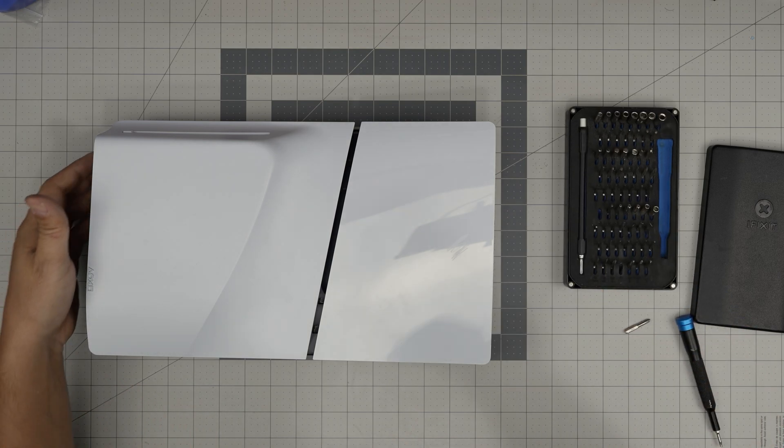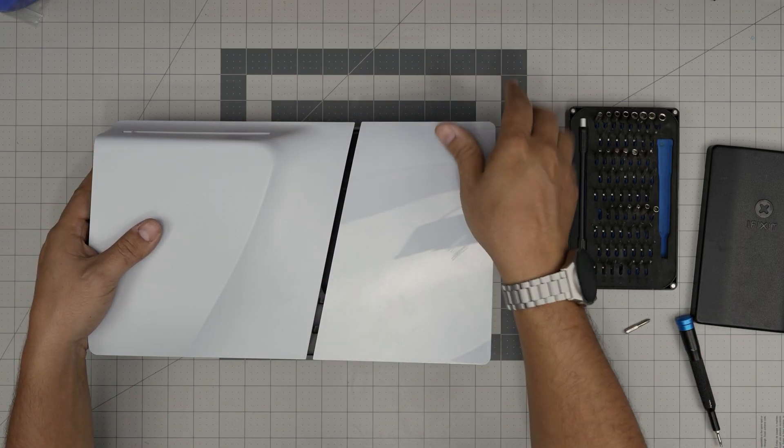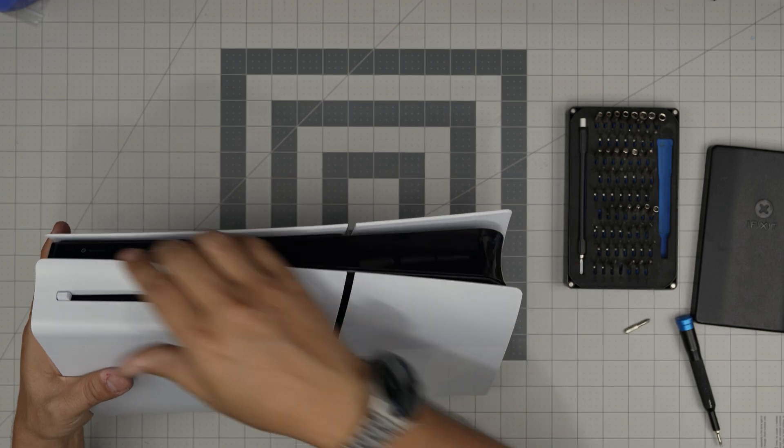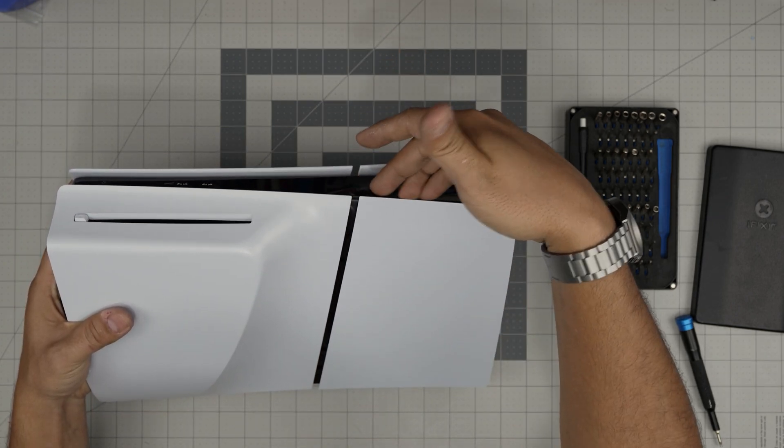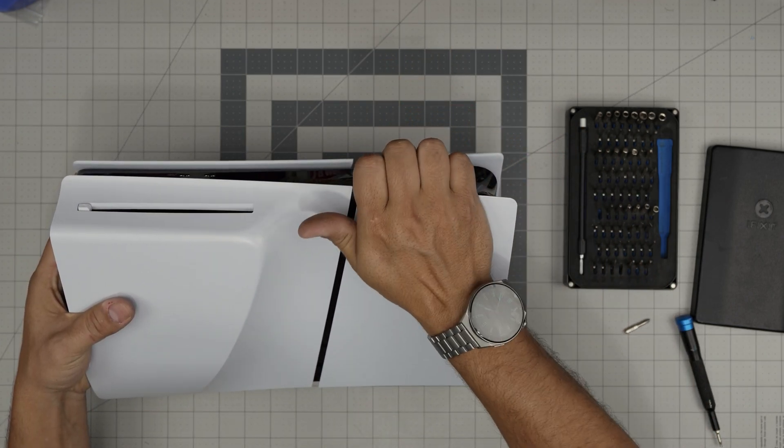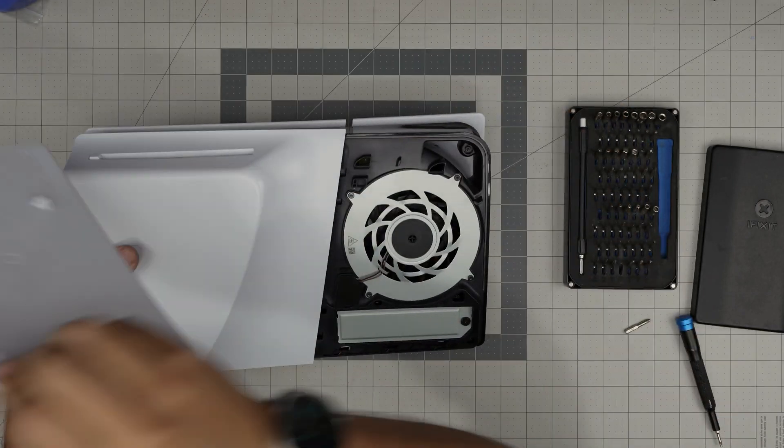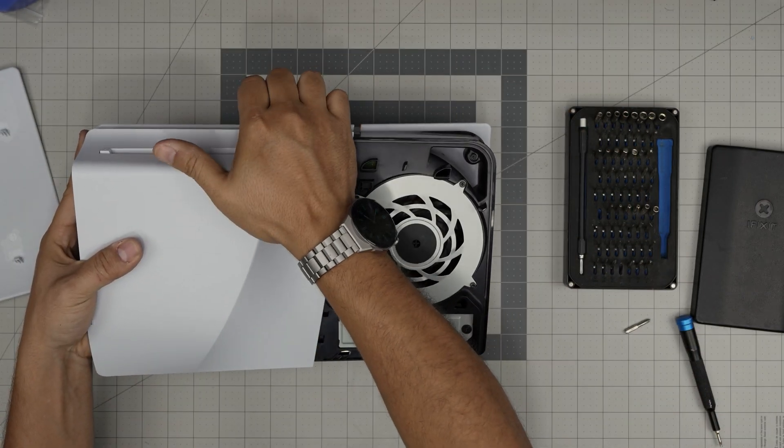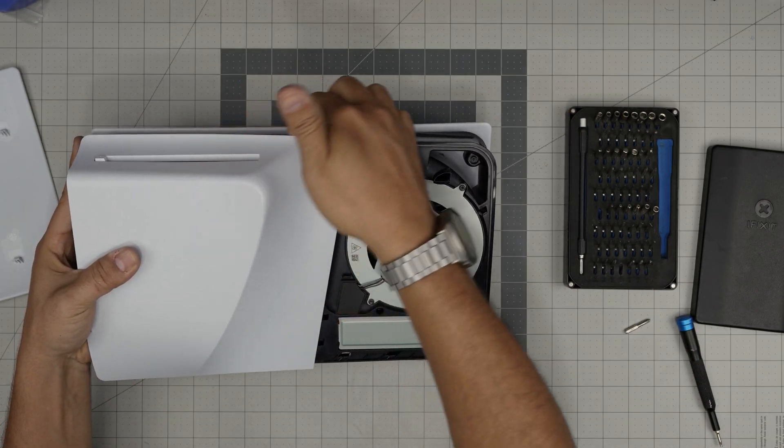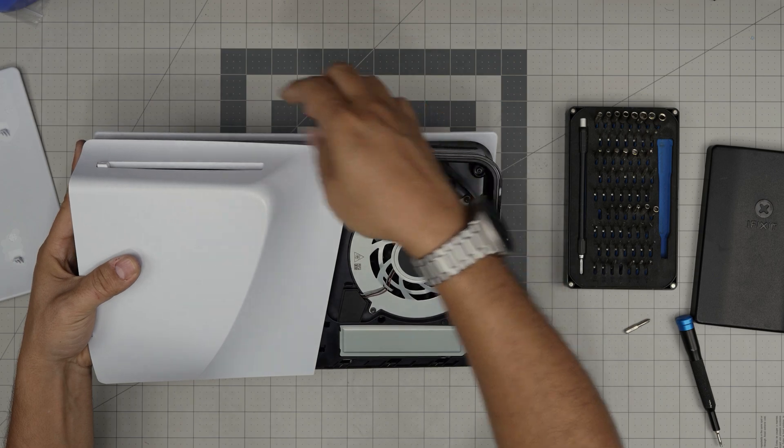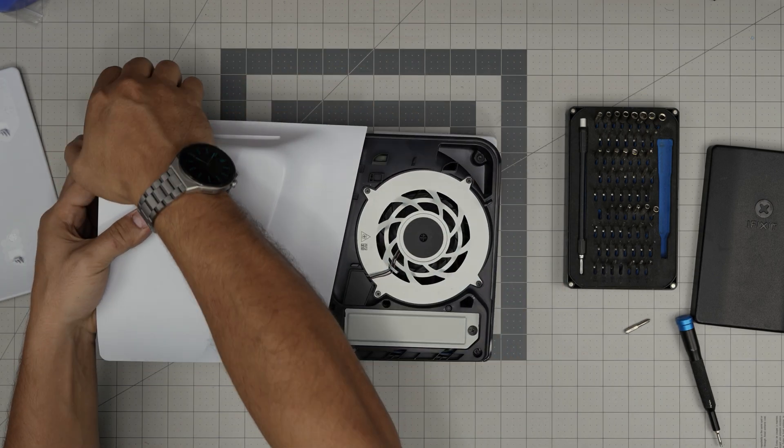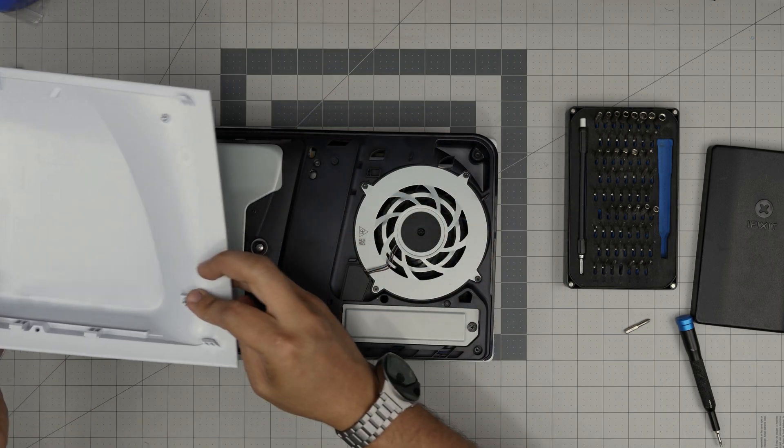So first thing first, we're gonna remove the covers. The front of the console is right in here, so I'm gonna put my finger right on the top portion, pull it up, remove the top portion. Same thing by the DVD drive cover, pull it up a little bit, make sure it's loose, go to the corner, same thing, remove it.